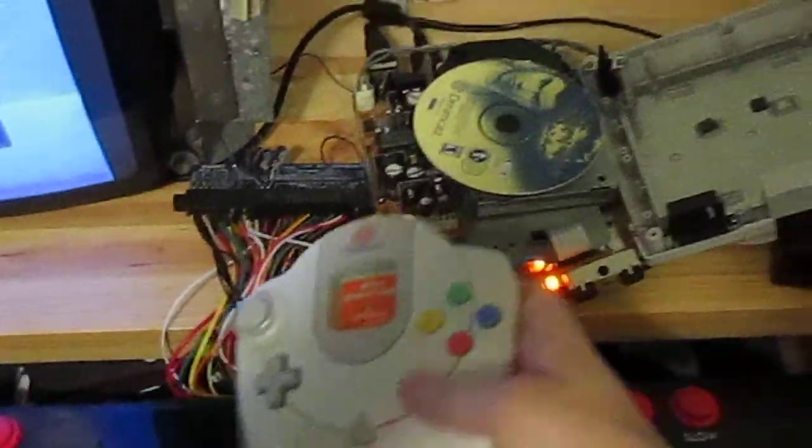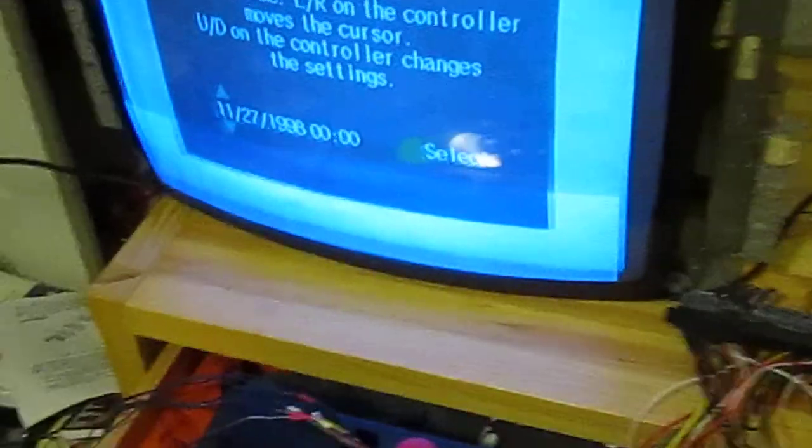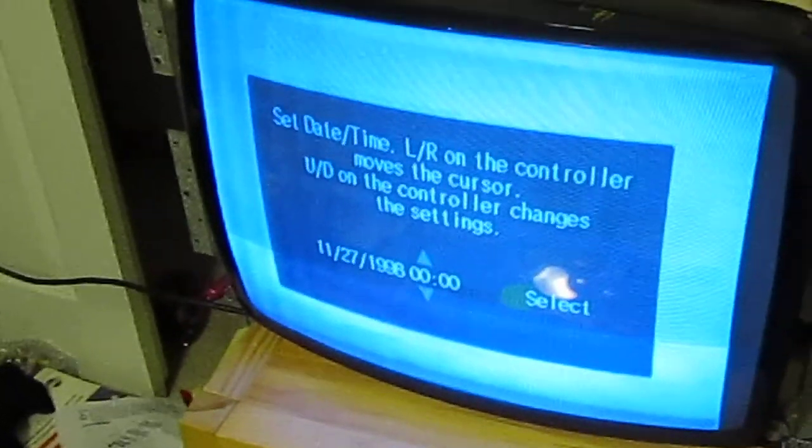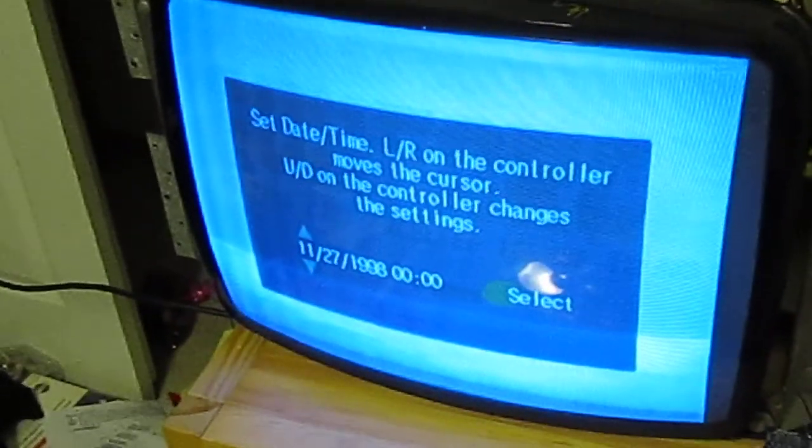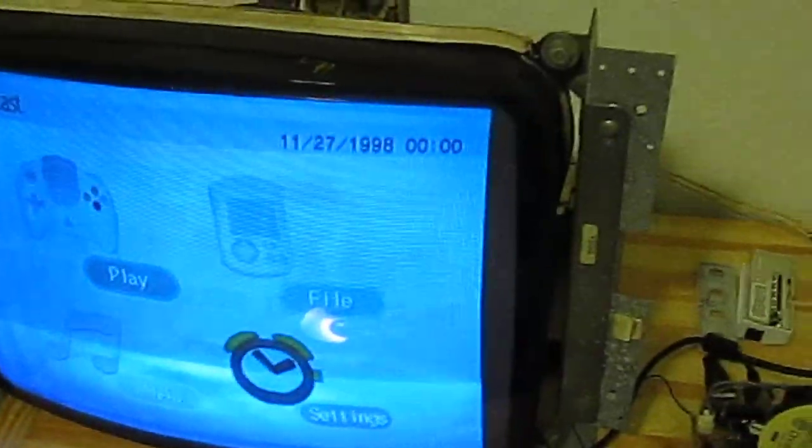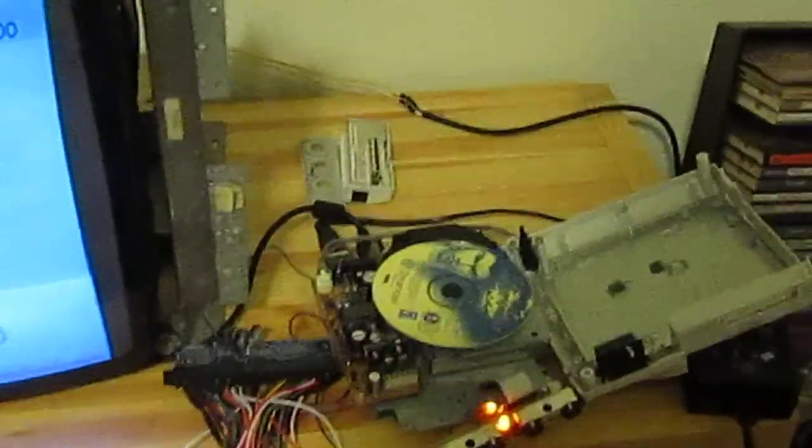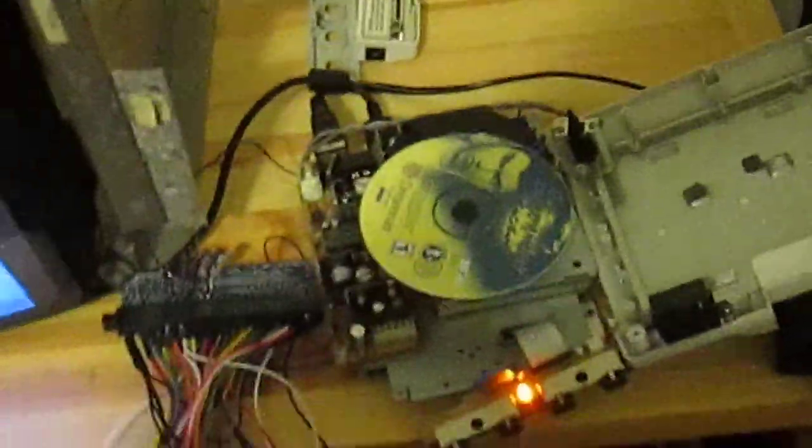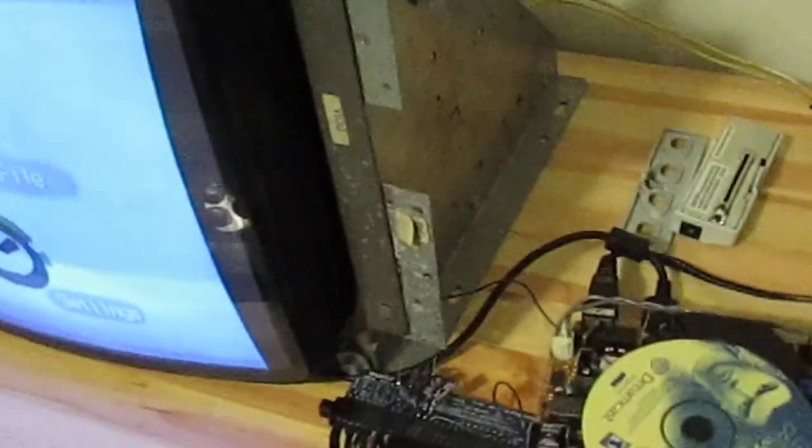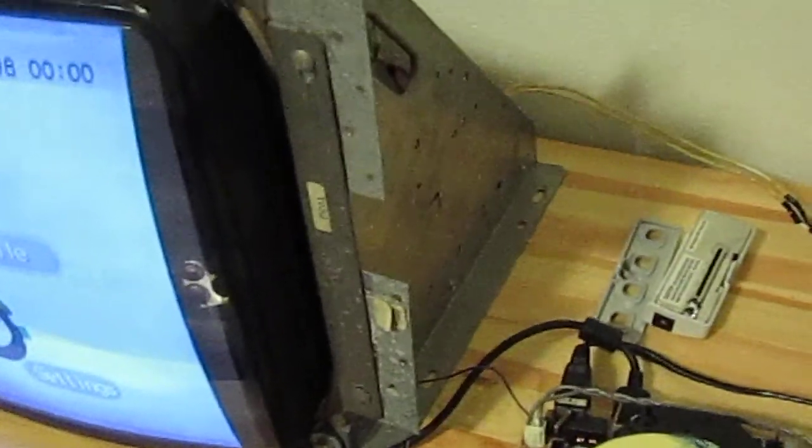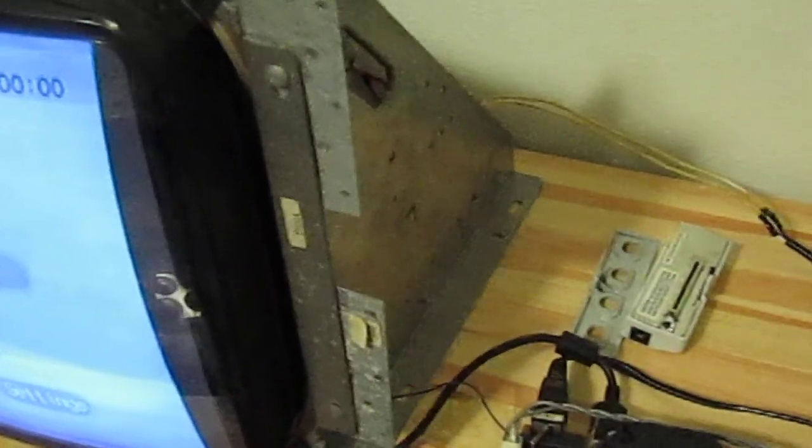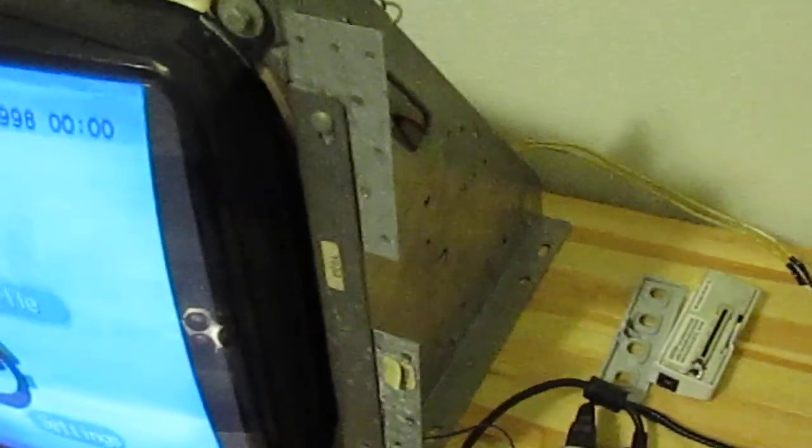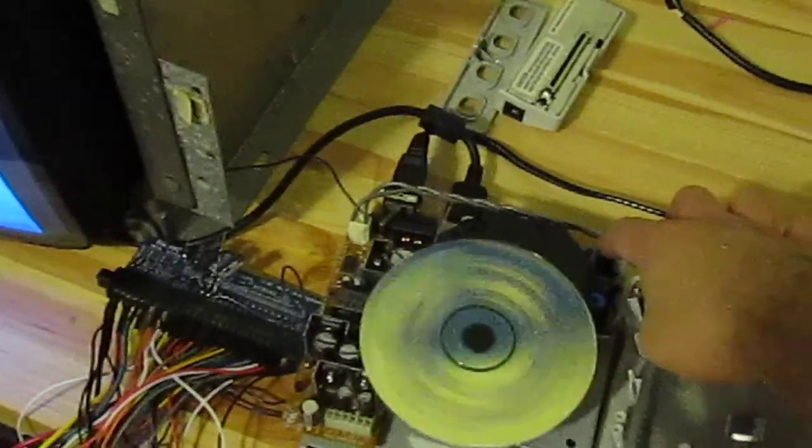So let's take the controller, try to do this one handed here. And because I don't have the top on the Dreamcast, you have to convince the system that the lid is closed so it can boot the game. You have to hold down this tab here so the disc will start spinning.